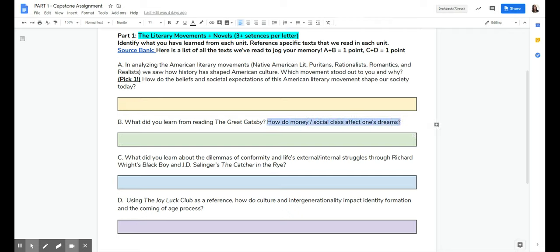I would go back to the essay you wrote at the end of the first semester and see what you said there, because likely you answered that question, either in the essay or in the So What section.